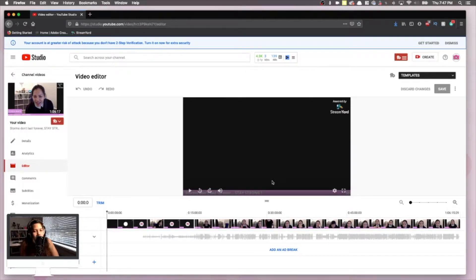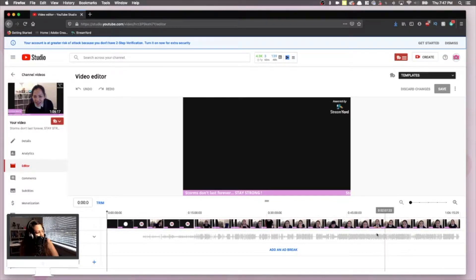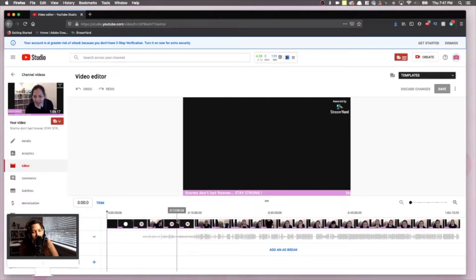Sometimes you have to wait. If your video is long — for example, this video is about an hour long — it takes a while to load. But if your video is just 5 or 10 minutes, it will be faster. Now the editor has loaded.